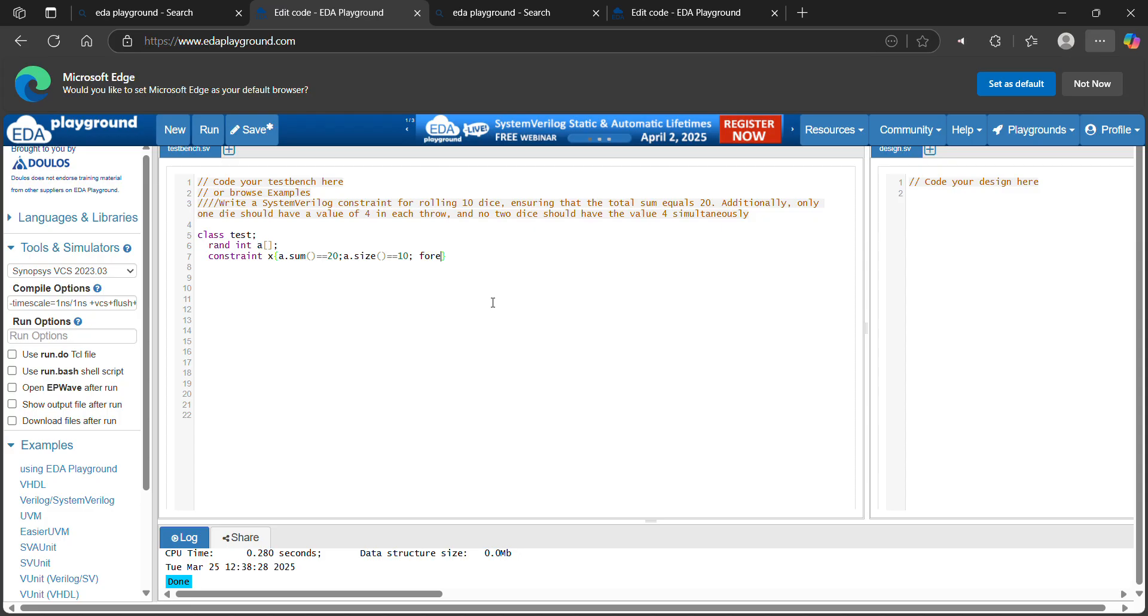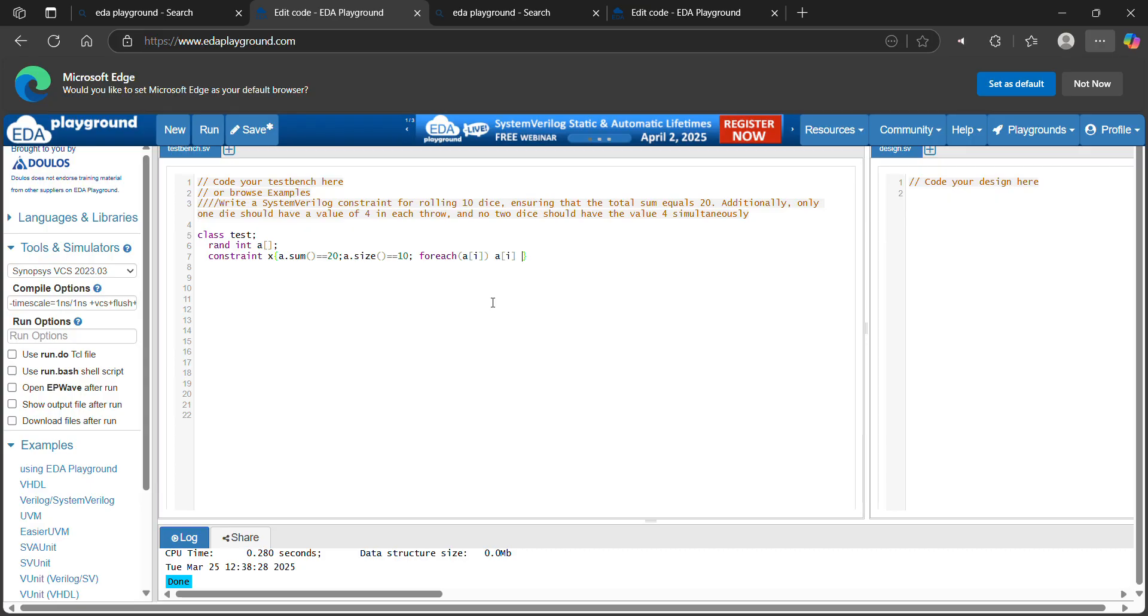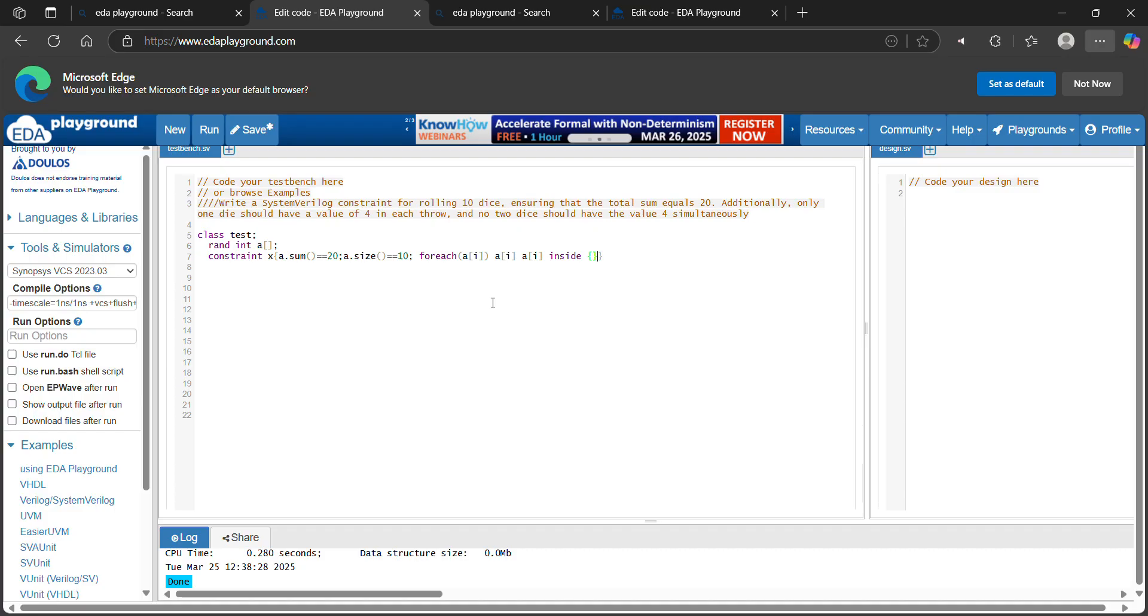Foreach, each of the 10 dice are having 6 faces, from 1 to 6. Let's declare it. a of i inside, 1 to 6.